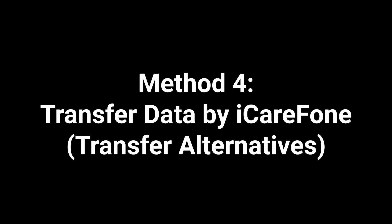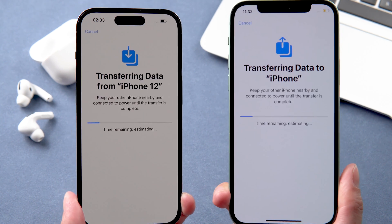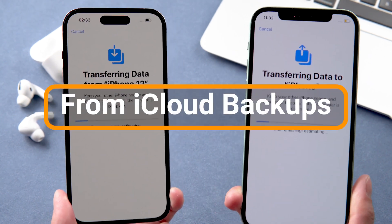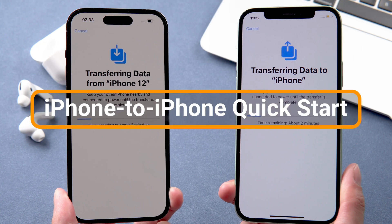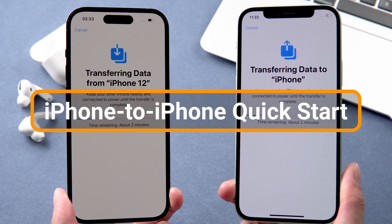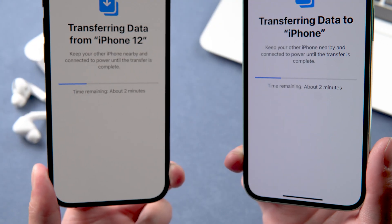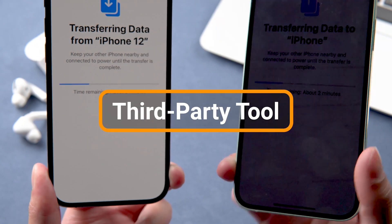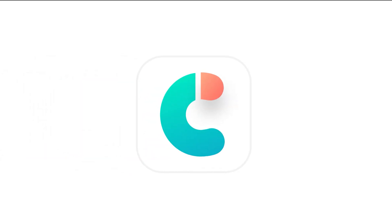Method four: Transfer data using iCareFone as an alternative. The problem supposedly appears when users transfer data from iCloud backups or use the iPhone-to-iPhone Quick Start process. So we can get to the root of the problem by using a third-party tool — Tenorshare iCareFone — as the new way to transfer all your data from one iPhone to another.